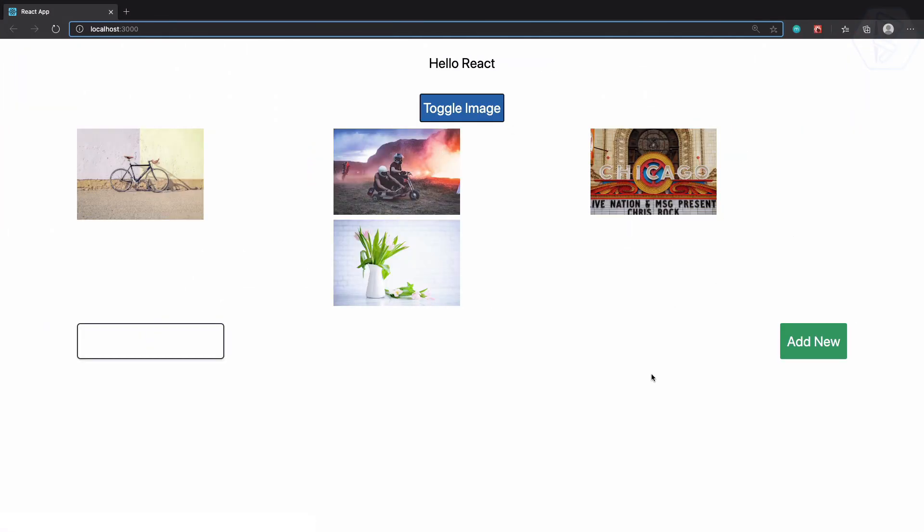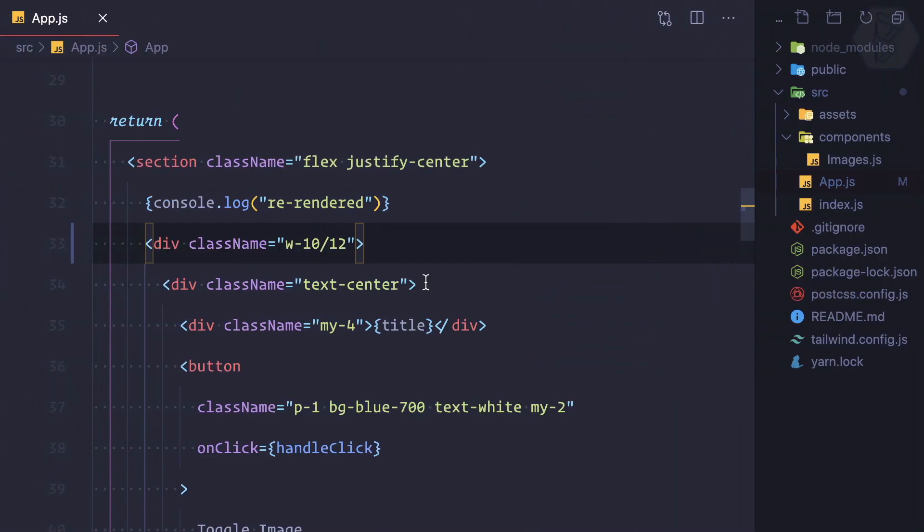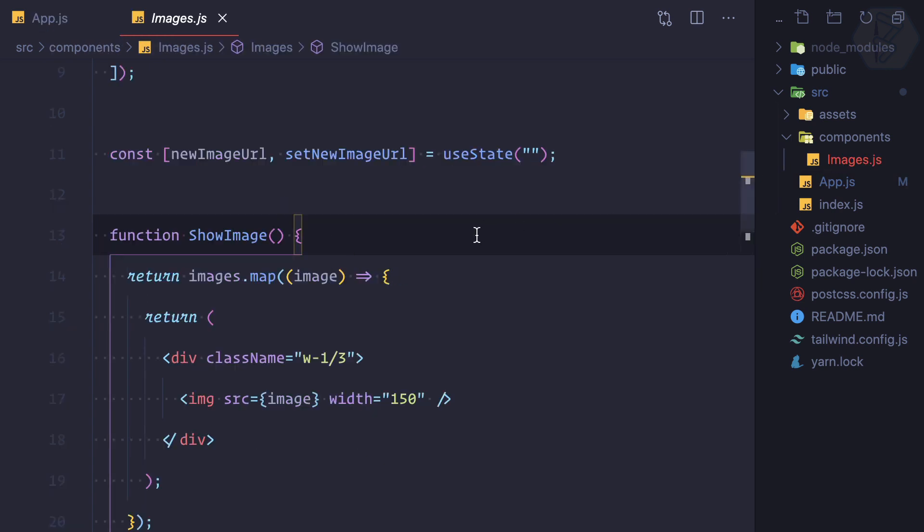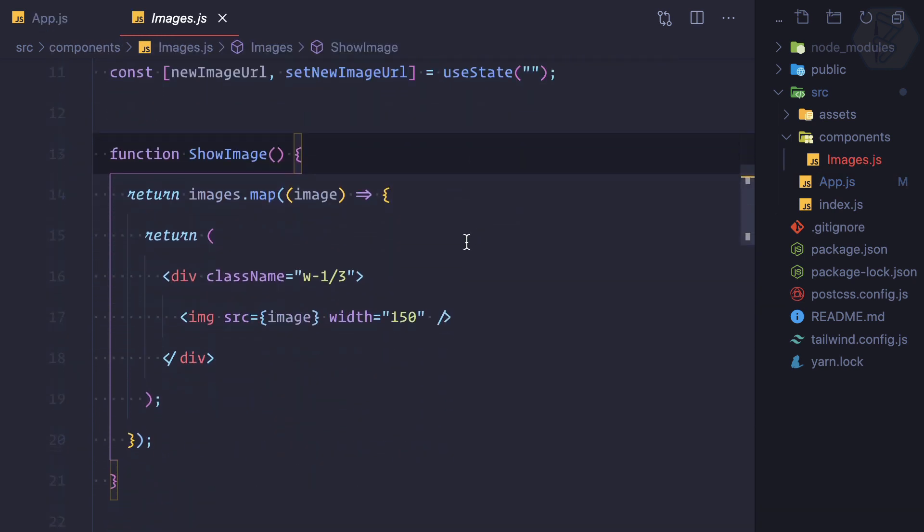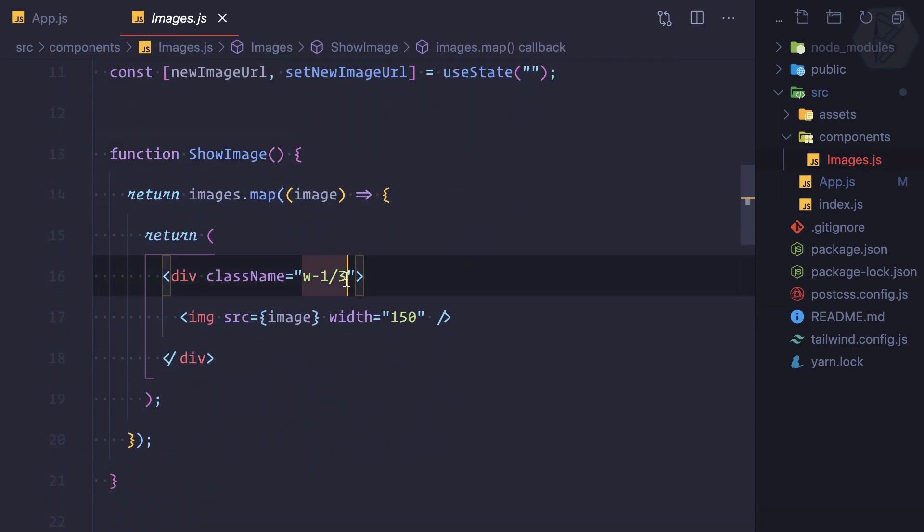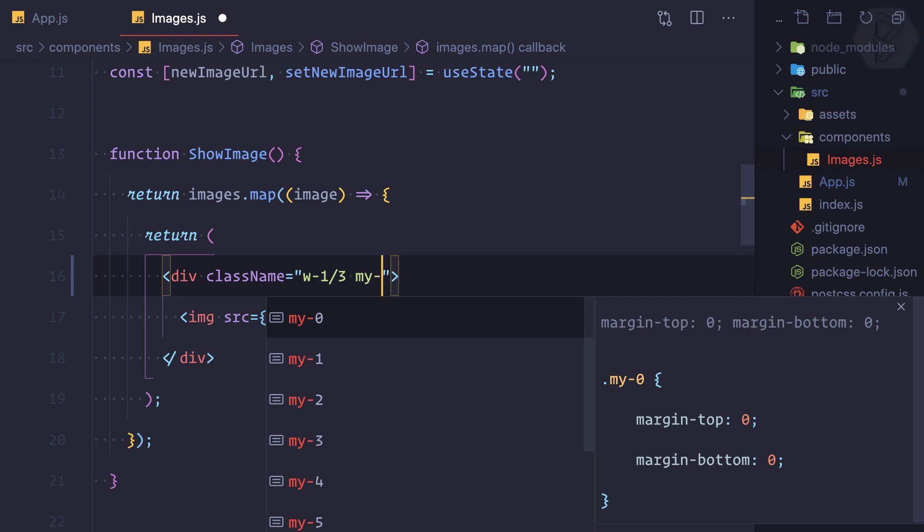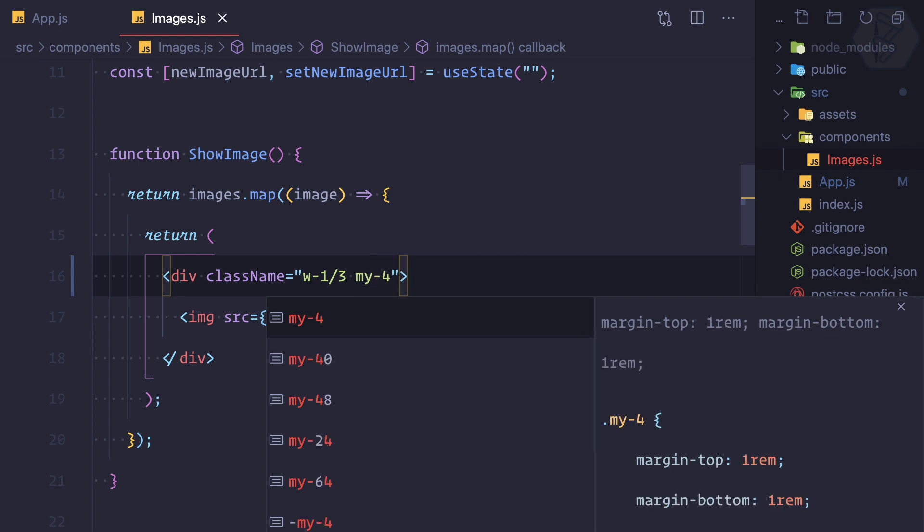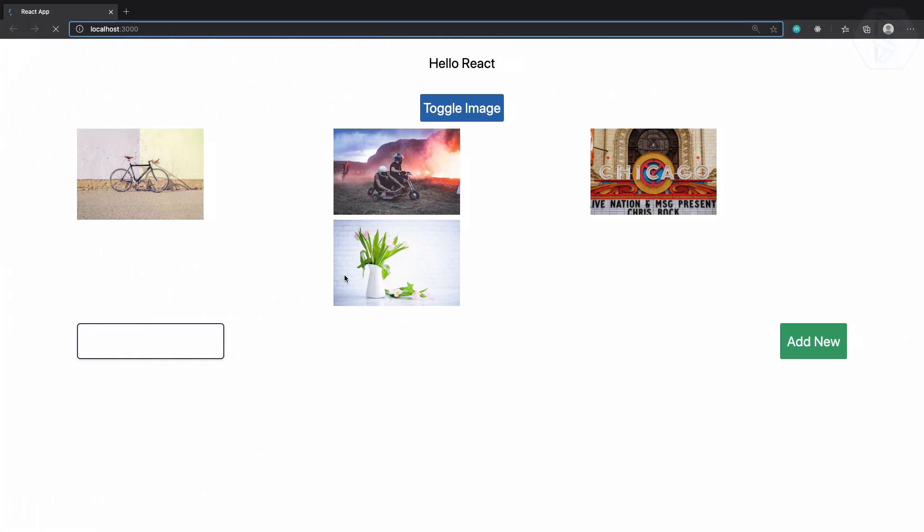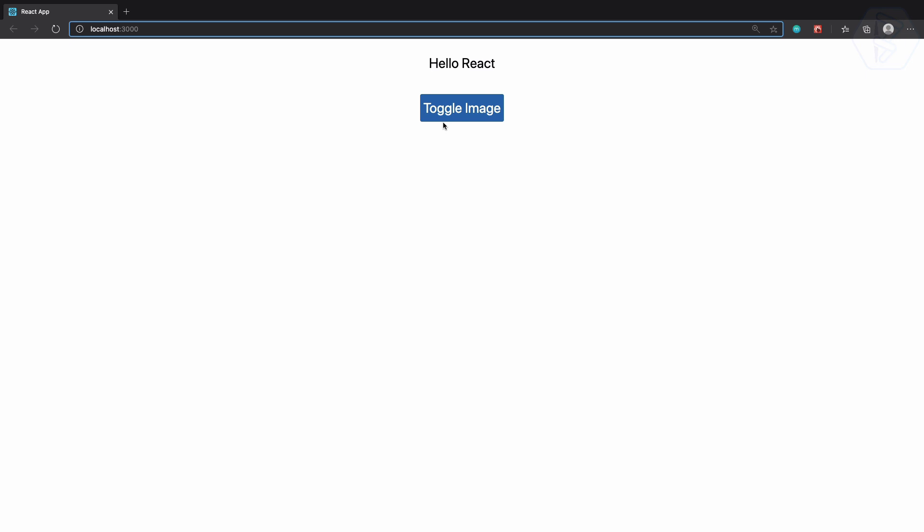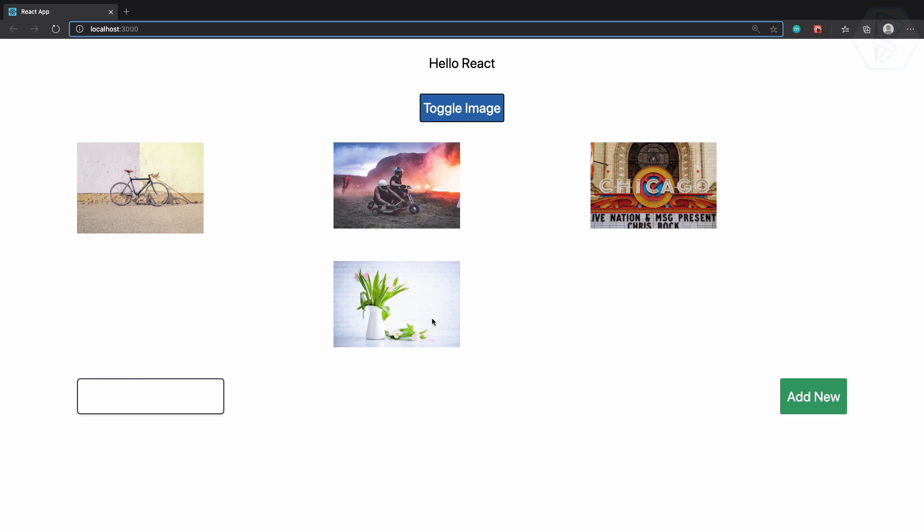Next, I want to have some little space on the next line. For that we will go to the images and we can give every image margin Y of let's say 4. And now, yeah, we have this.